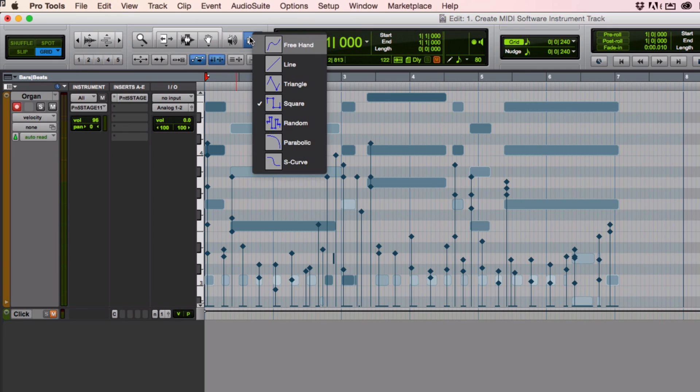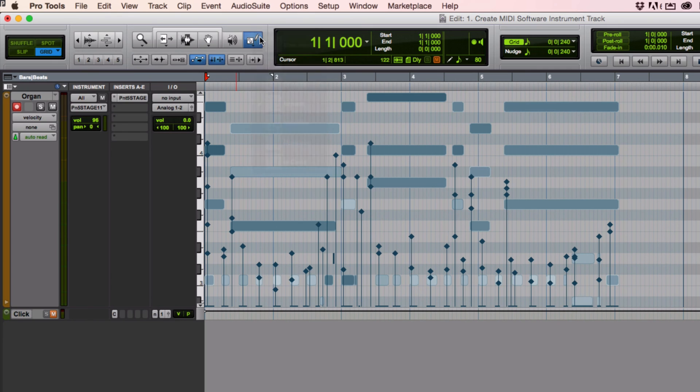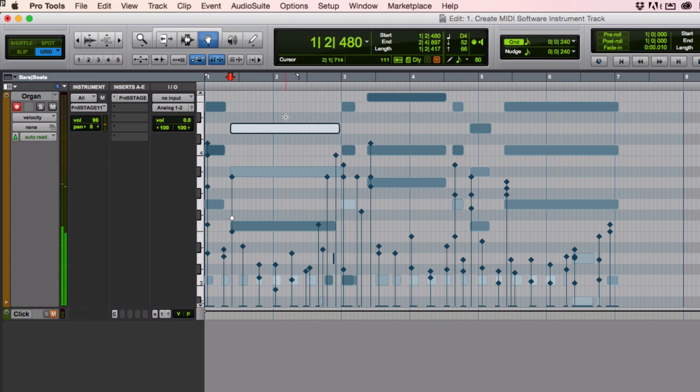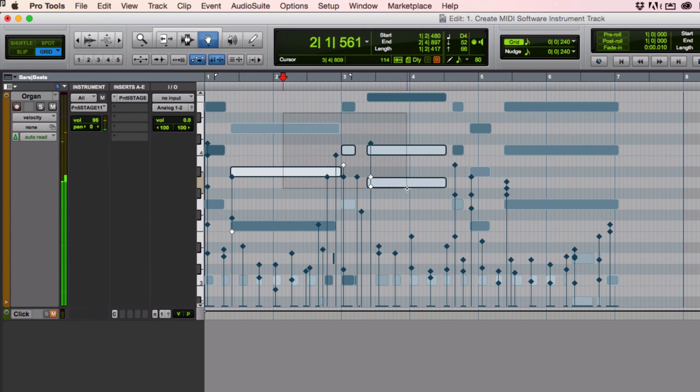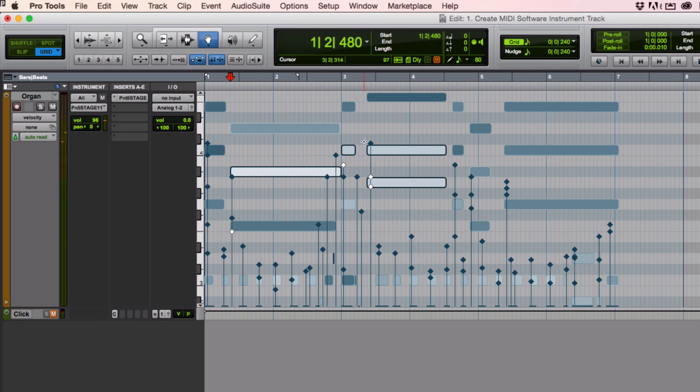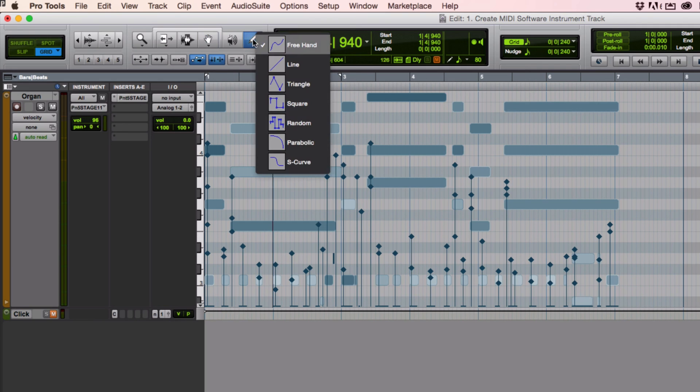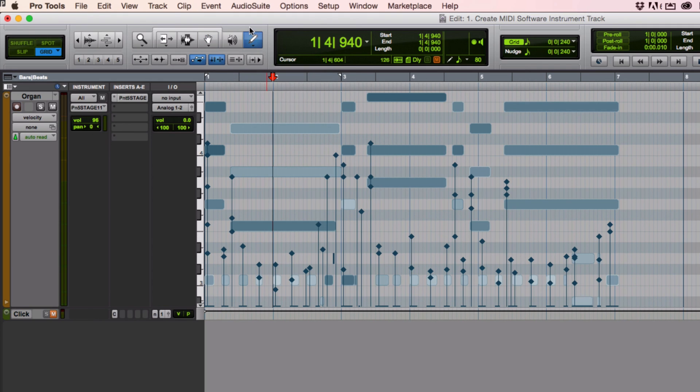I can do individual things by clicking on them with this hand tool, this grabber selection tool. I can select groups of them and mess with them. Or I can use this pencil tool to select them.